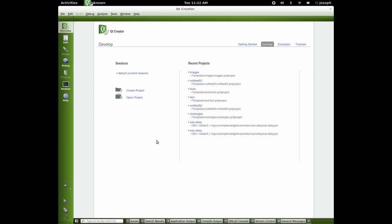Hey everybody, this is Joseph and welcome to your 11th or 12th QML tutorial. In this tutorial we are going to discuss images. So let's get started here.